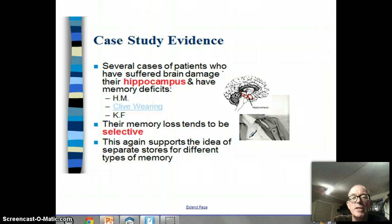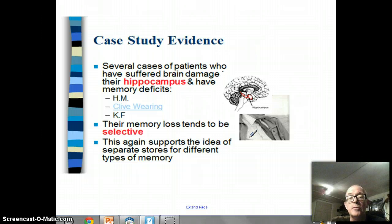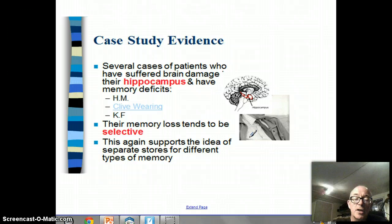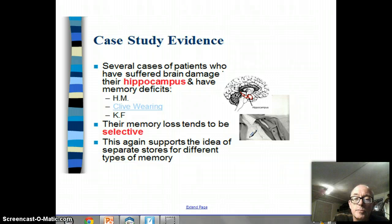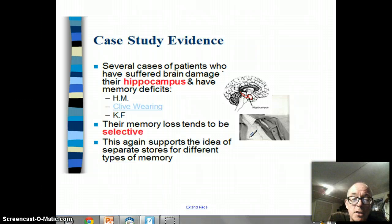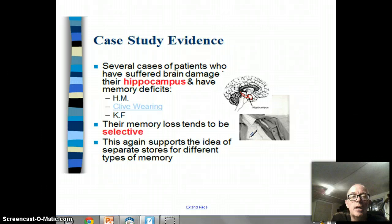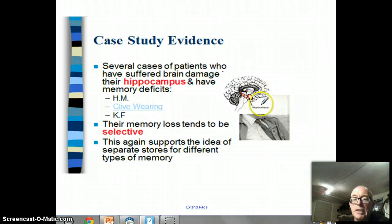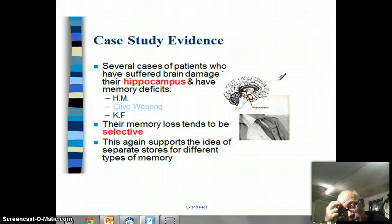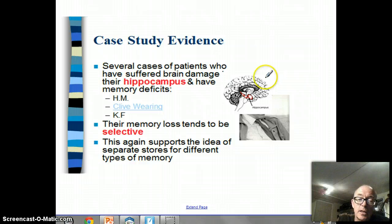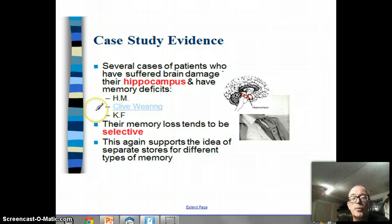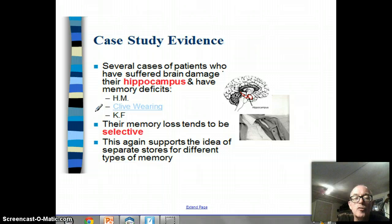Another piece of research - actually several pieces - comes from case studies. There have been several cases of patients: we saw Clive Wearing the musician and pianist in a couple of videos; also there's another person called HM, who is almost certainly the most studied human being as far as psychology goes; and a third called KF. All of these people suffered brain damage to their hippocampus, and as a result their memory loss tends to be selective.